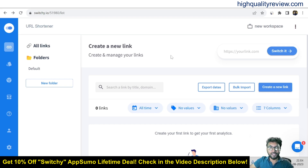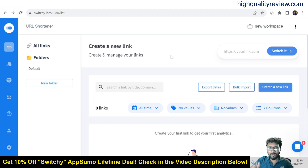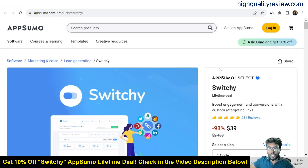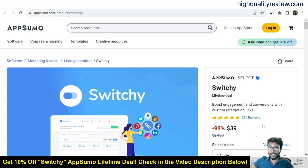Now I am inside the simple dashboard of Switchy and here I will provide you one small demo of the product — how exactly this tool works. But before going into the details, I like to mention that one link is given in the video description below for your ready reference, and that is the AppSumo Lifetime deal. The price is $39 only and 221 positive reviews are there, and almost all reviews are 5-star reviews.